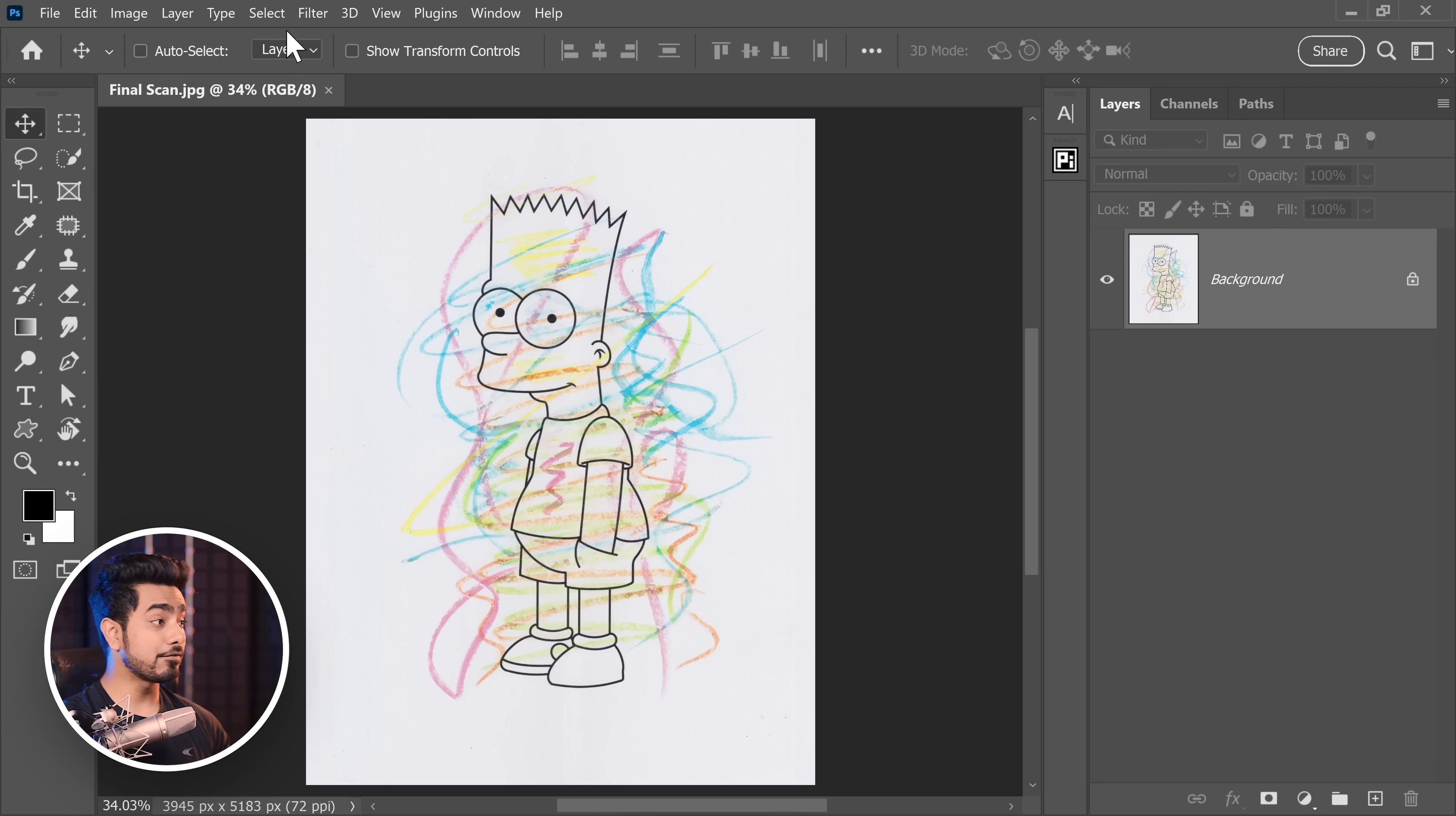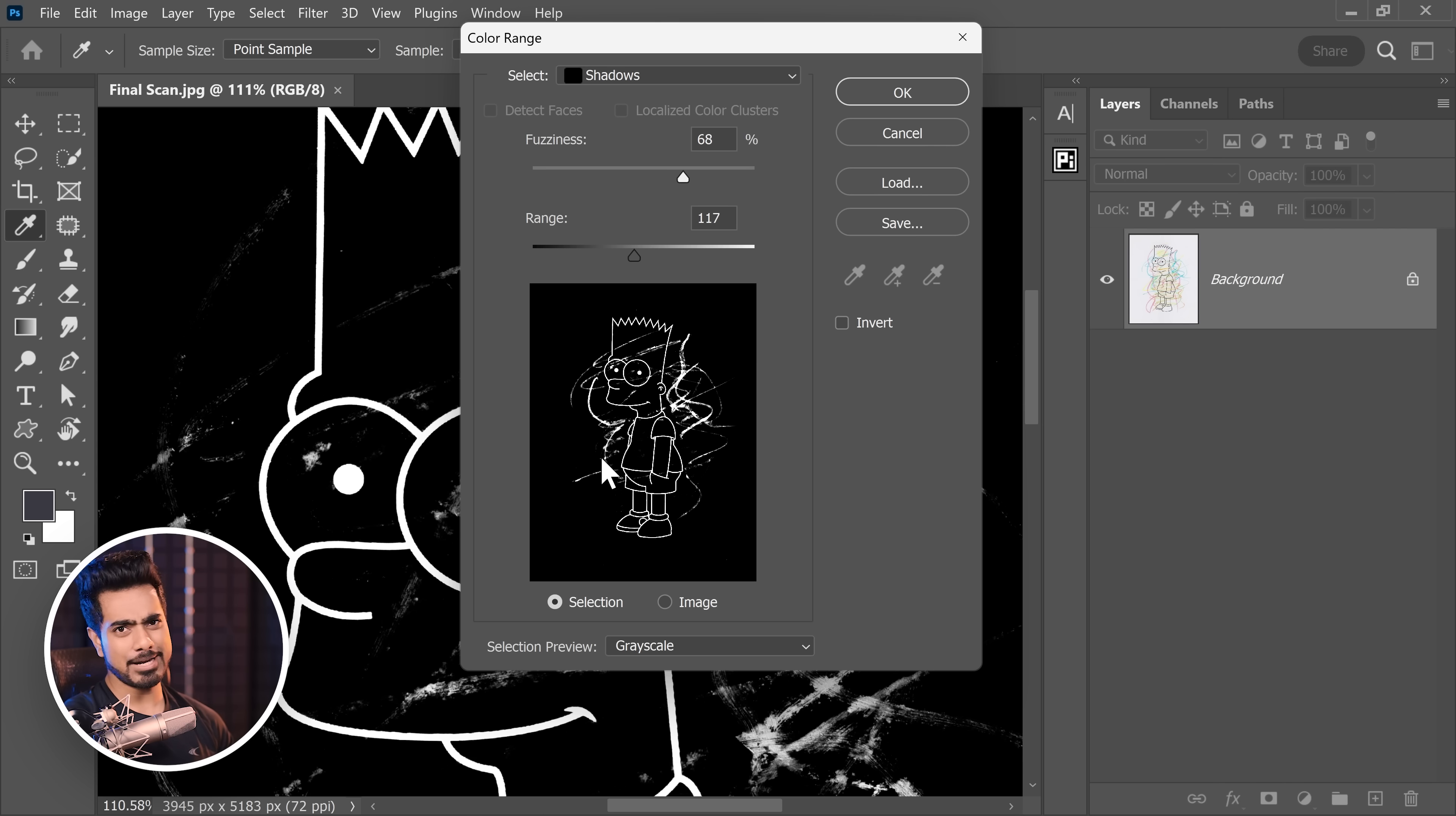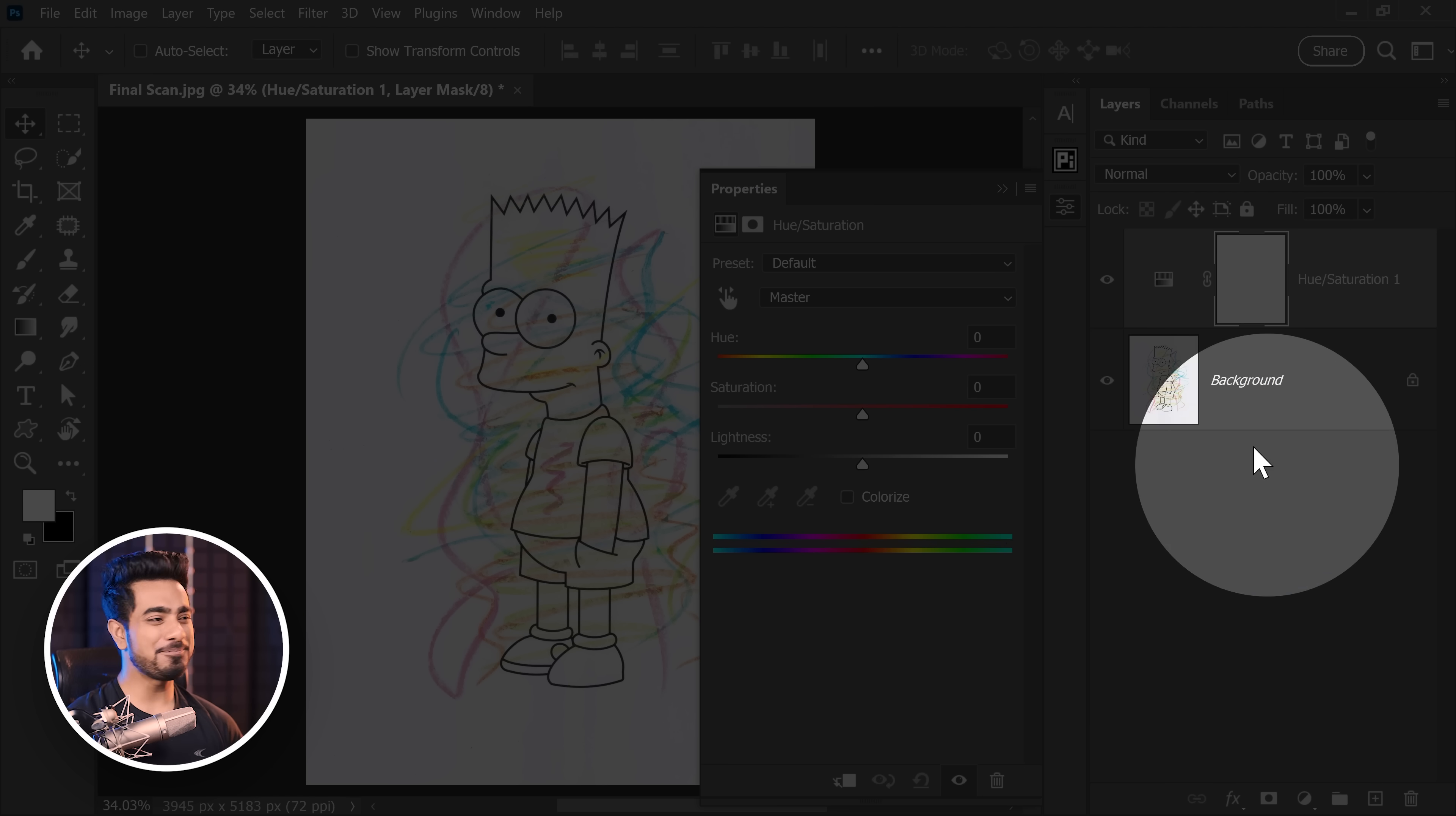Now, first of all, we have to separate the colors. If you directly go to select and color range, it won't do a better job because if you try to select the edge right here, it's also going to select a lot of the other areas. We need to instead target each and every color and make it as bright as we possibly can. So for it, create a hue saturation adjustment layer. Click on the adjustment layer icon and then choose hue saturation.